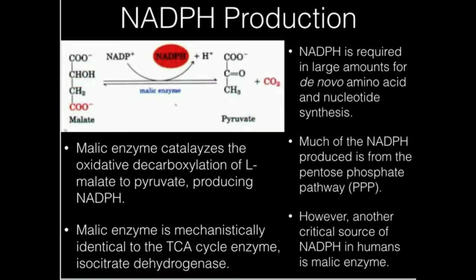There's another reaction called malic enzyme — kind of a weird name — but malic enzyme takes malate from the TCA cycle and performs an oxidative decarboxylation to pyruvate, and notice we get the CO2 off of that. Because it's an oxidative decarboxylation, we actually get an NADPH out of it.